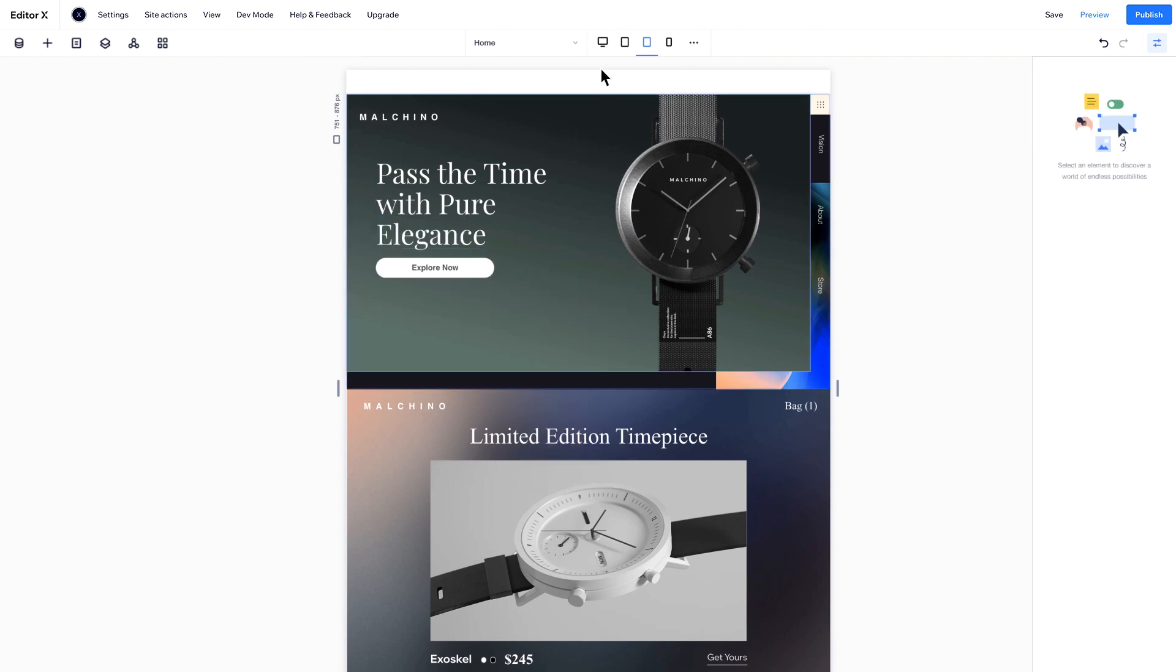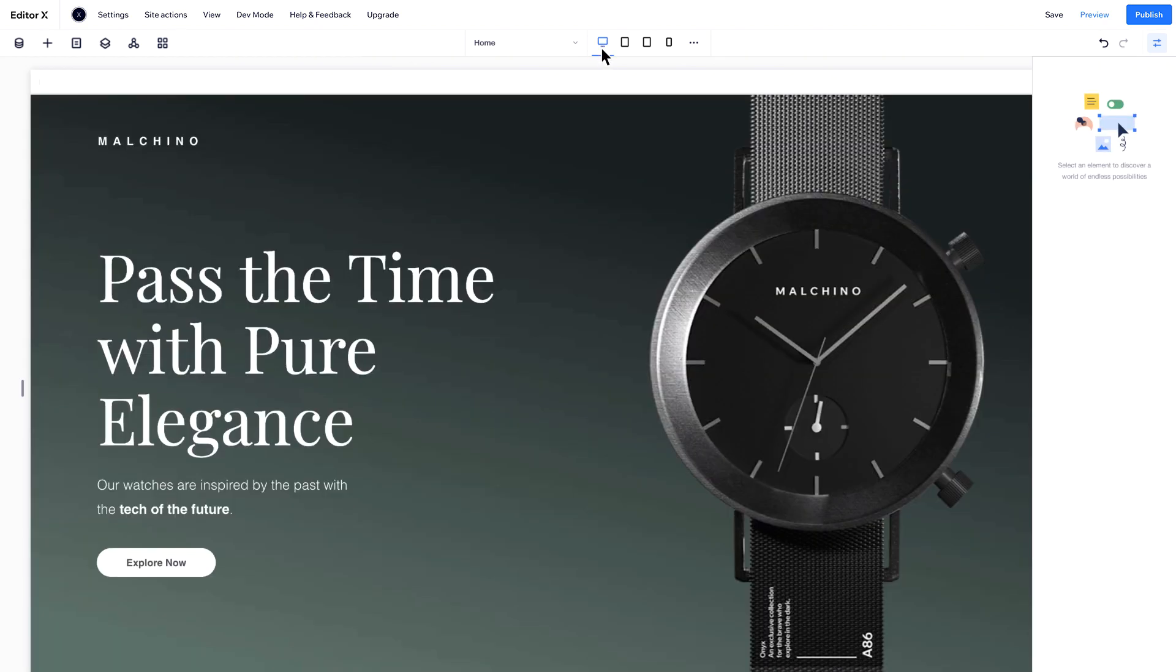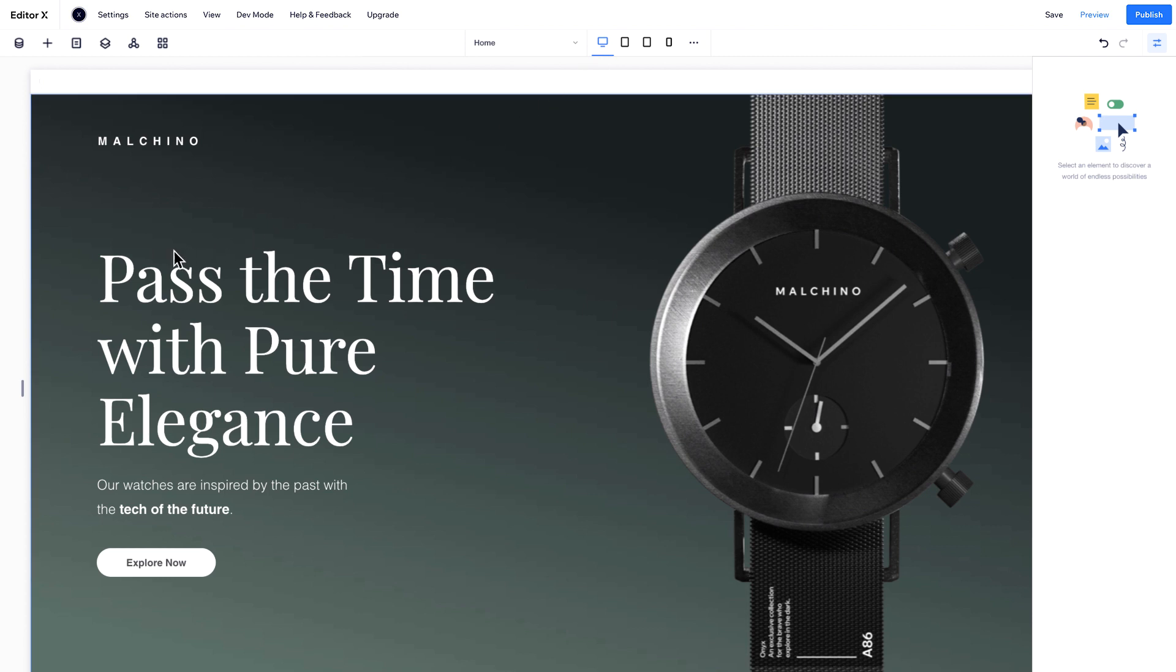If you check desktop, the text is still there. The style change at the smaller breakpoint didn't affect the larger one. This is because on Editor X, styling cascades down.